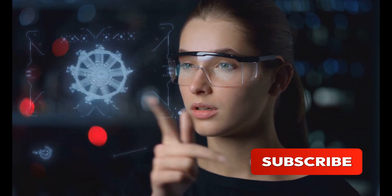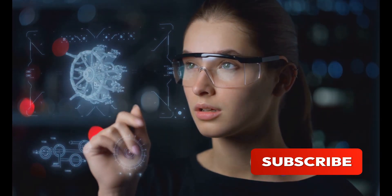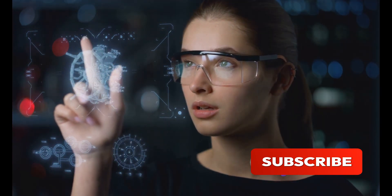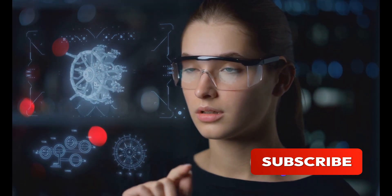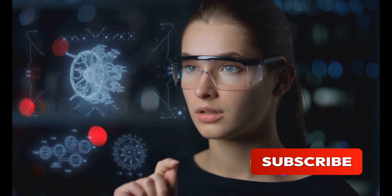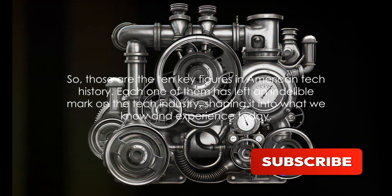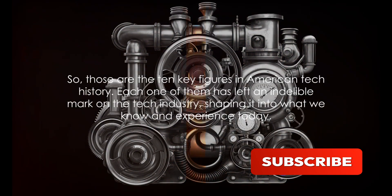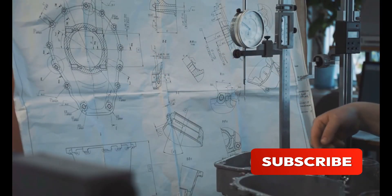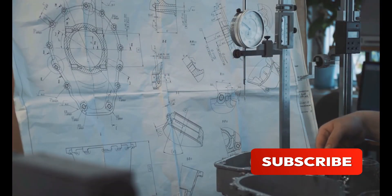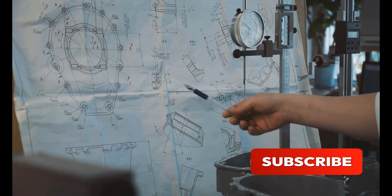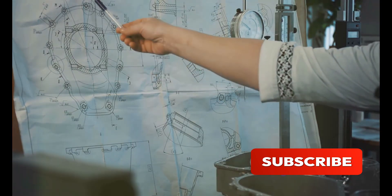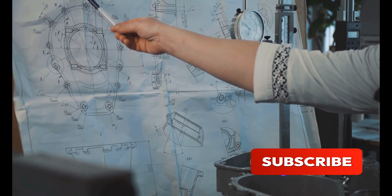With his relentless drive and vision, Musk is not just predicting the future, he's building it. Musk is pushing the boundaries of what we believe is possible. So those are the ten key figures in American tech history. Each one of them has left an indelible mark on the tech industry, shaping it into what we know and experience today.